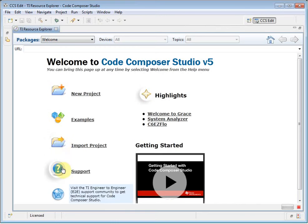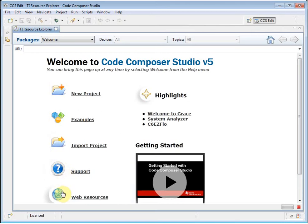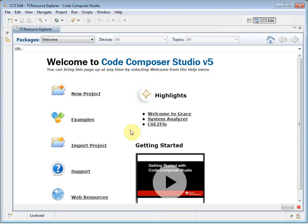You can visit our online support community, or even go to the Code Composer Studio wiki, which has links to many video tutorials and other useful information. The Highlights area provides more information about some of the new features that are included in this version of CCS.